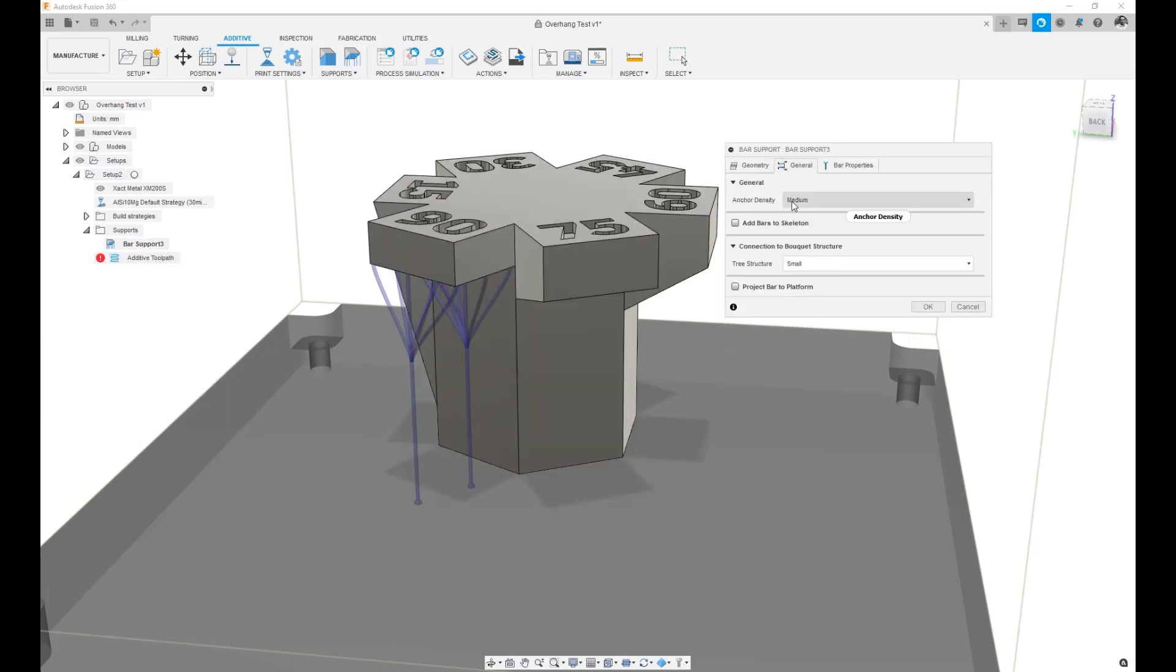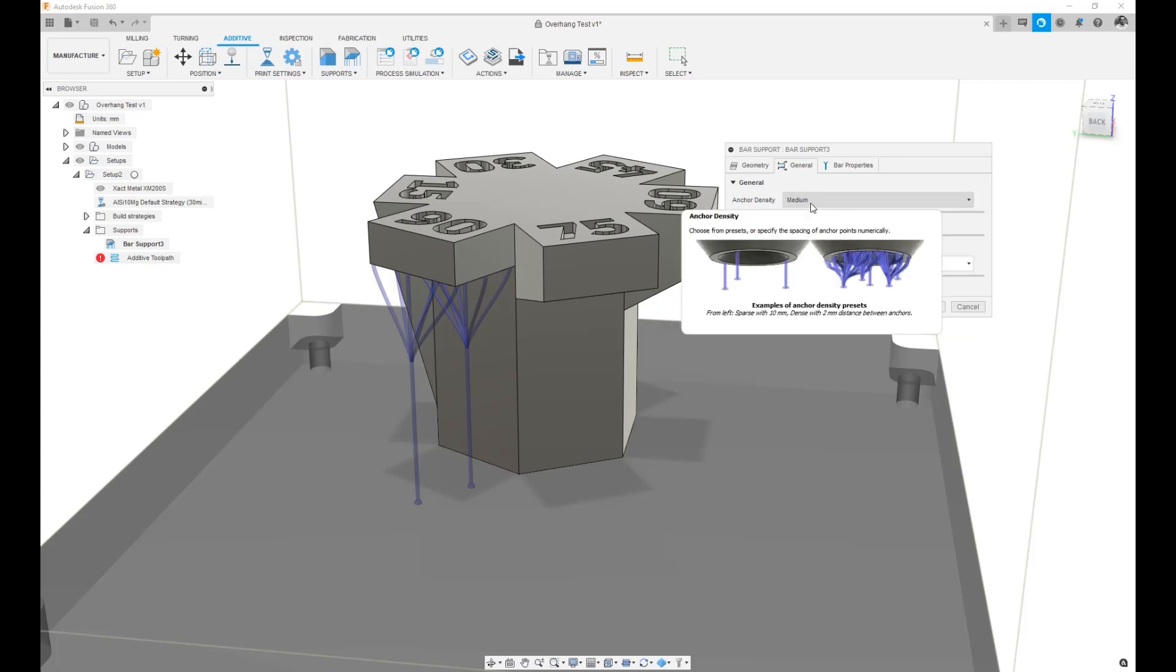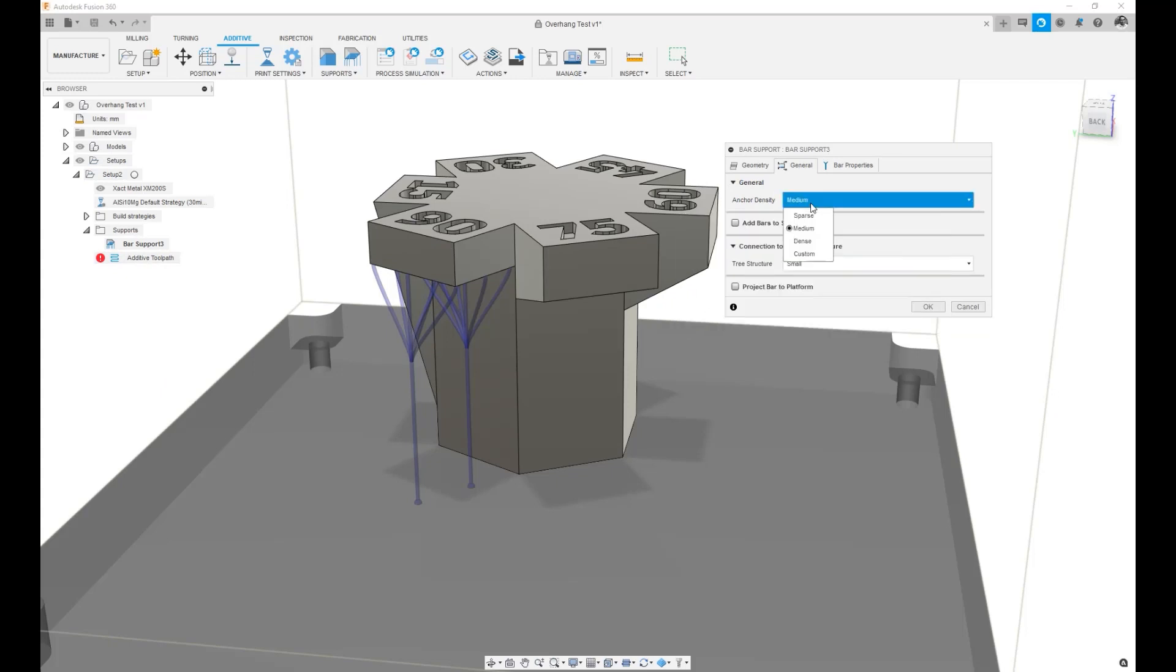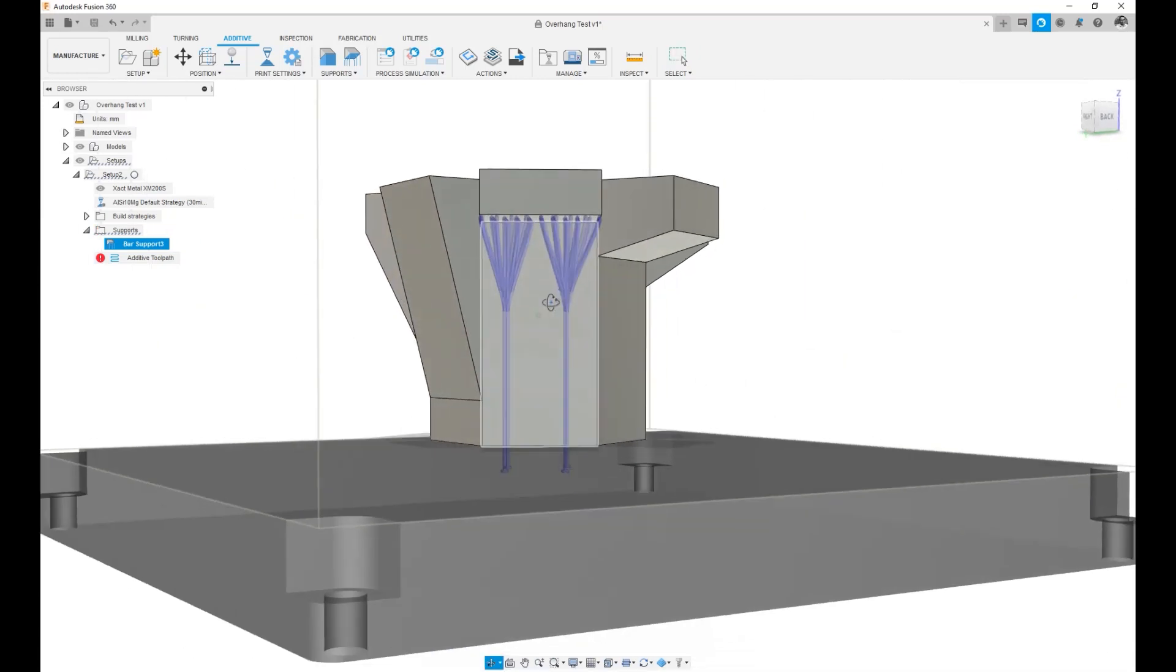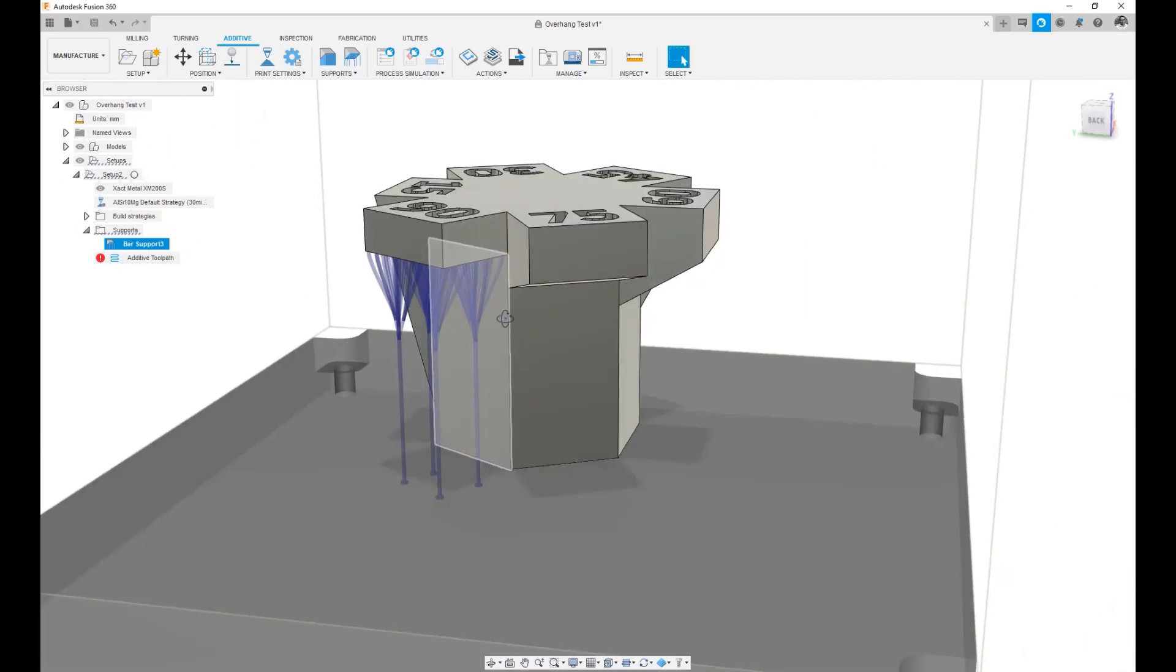For example, we can change the anchor density. We can go from a medium density to something that is more dense and when I click OK, instead of having these two branches, I will have a lot more. In this case, it looks like I have four on that surface.